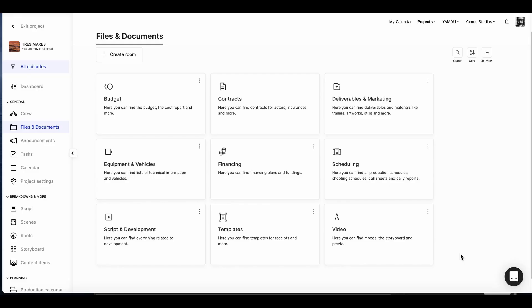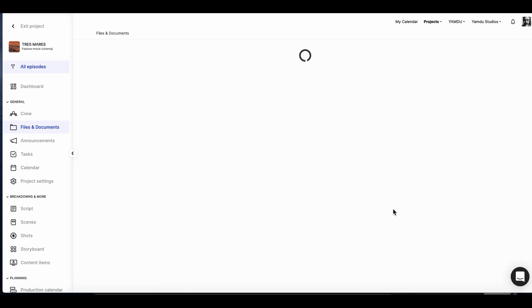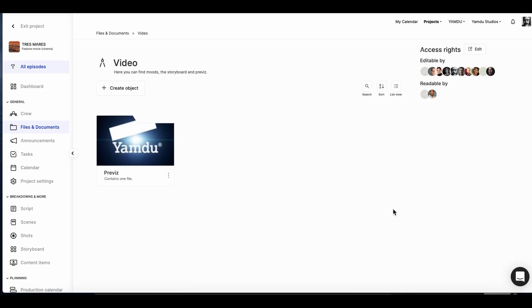In Yamdo, you're not limited to uploading and sharing just standard documents, but video files as well. Since we already have a separate file for videos, let's jump right in to see what's been uploaded so far.